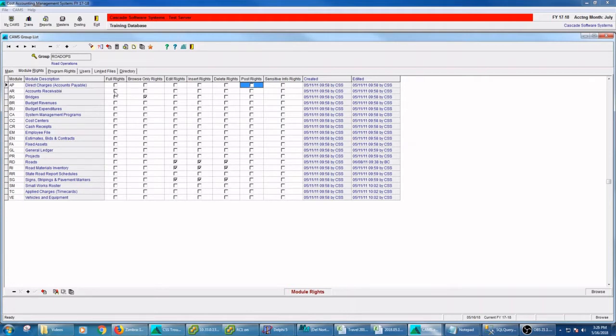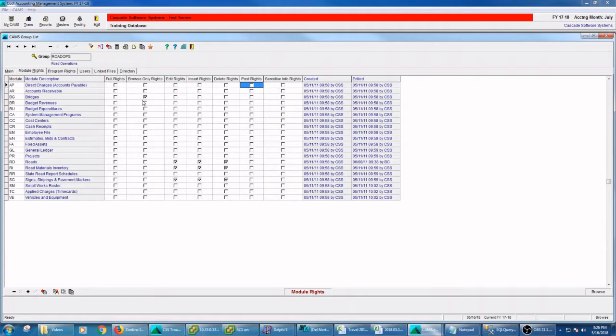So if I'm in road ops and I'm in time entry, then I get those two time entry programs. I get these road programs, road materials programs, and the signs programs, and browse only in the bridges module. And this would actually control my menu options so that I can't even see the modules that I don't have access to.